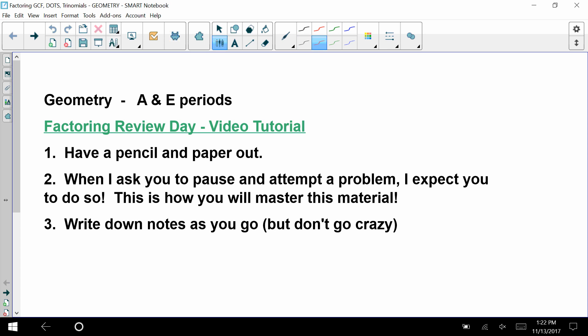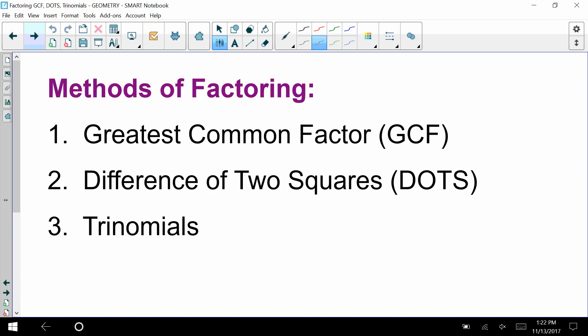Here's a video tutorial on factoring. Make sure you have a pencil out with paper, and when I ask you to pause and attempt a problem, I really expect you to do so — this is how we're going to remind ourselves of this material. This is helpful for our next unit when we are going to be looking at problems with quadrilaterals and triangles. You can write down notes for yourself but you don't have to go crazy.